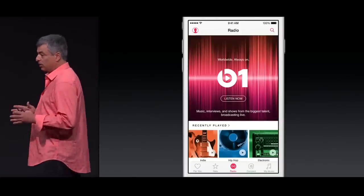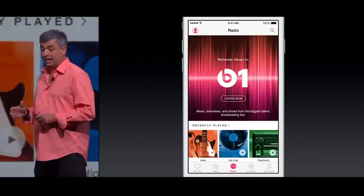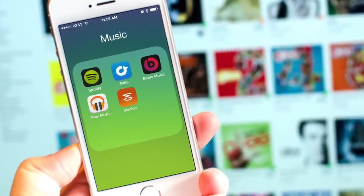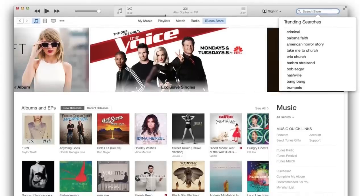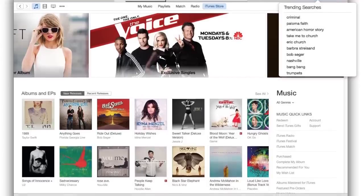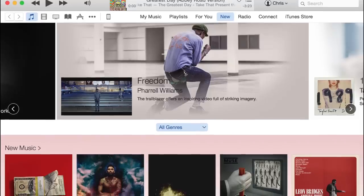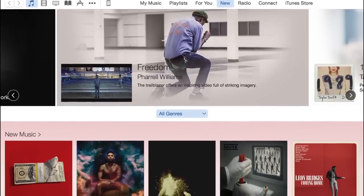Today, Apple Music is Spotify's biggest competitor, and because Apple Music is gaining subscribers at a faster rate than Spotify, it's set to surpass Spotify for the number one spot in summer 2018. Even though streaming is the most popular way to listen to music, Apple continues to sell music from the iTunes Store, although sales have been declining since 2012. Rumors have been circulating about whether Apple will close the iTunes Store in the near future. An anonymous source close to Apple said, 'Keeping the iTunes Store running forever isn't really on the table anymore — they plan on winding the iTunes Music Store out for the next two to three years, maybe longer. If Jobs was alive, he would have killed it.' The end of the iTunes Music Store may be inevitable, but I don't see it happening anytime soon.